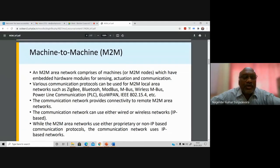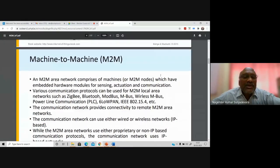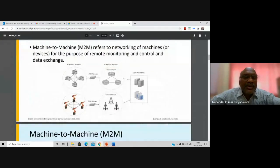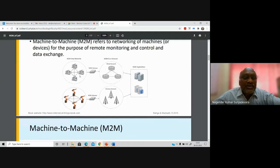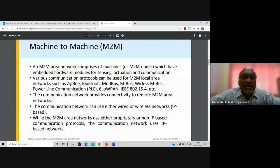In a machine-to-machine network, the area comprises machines with embedded hardware modules. Each machine or device will have the capability for sensing, actuation, and communication. When you establish a network in an M2M area, each device will have sensors, actuators, and communication equipment — which can be wireless or wired. Some kind of mechanism must be available for these devices to coordinate and communicate among themselves.